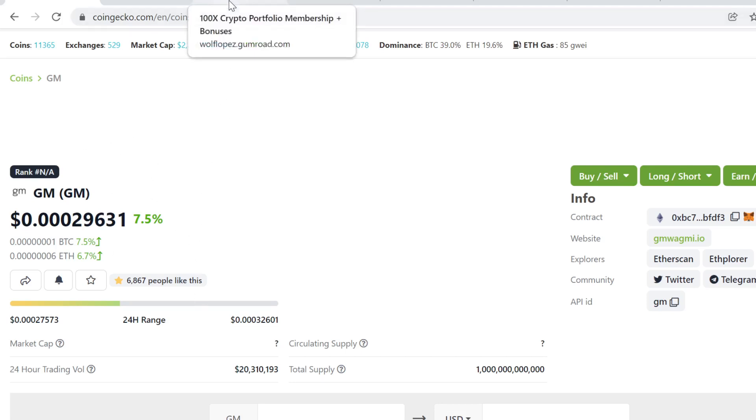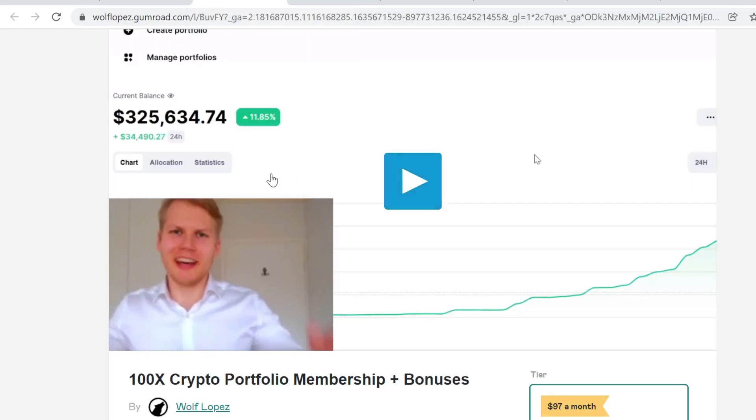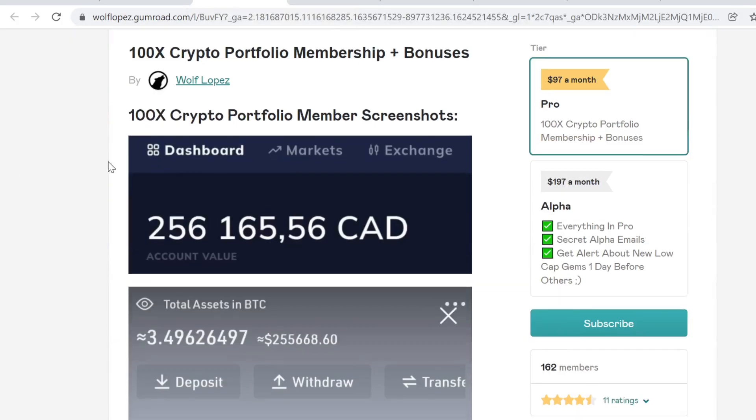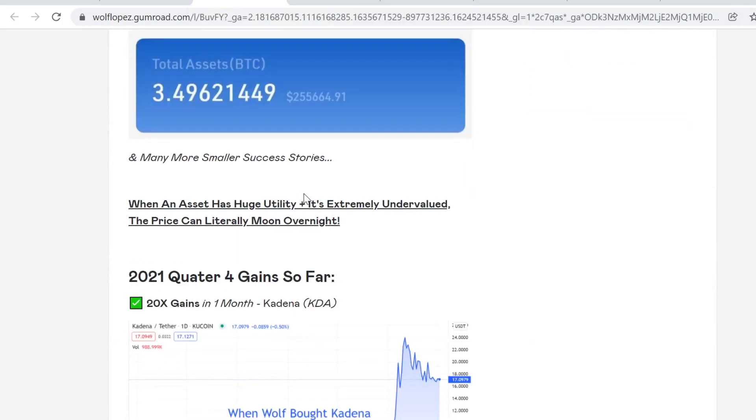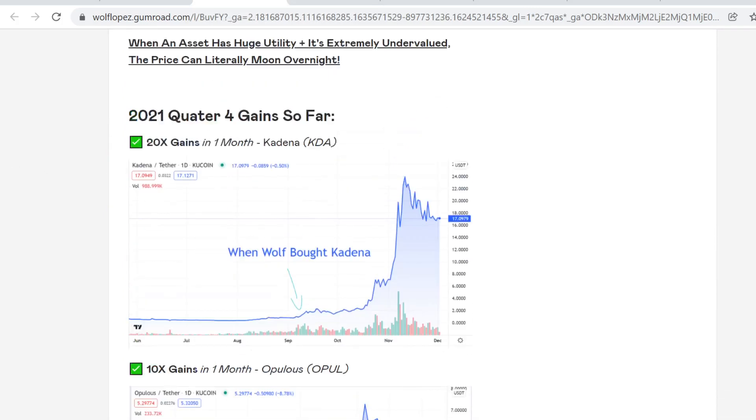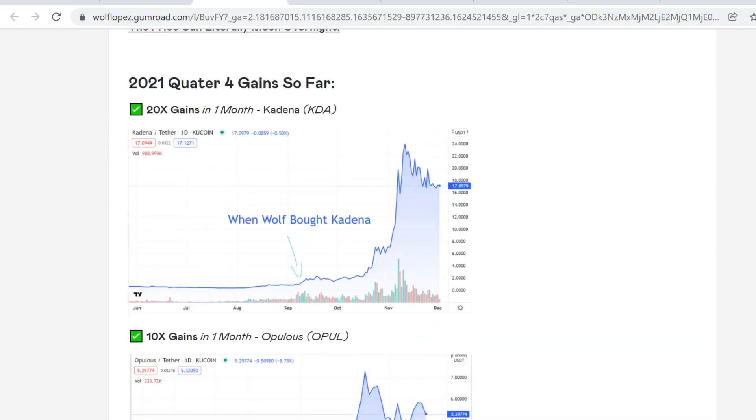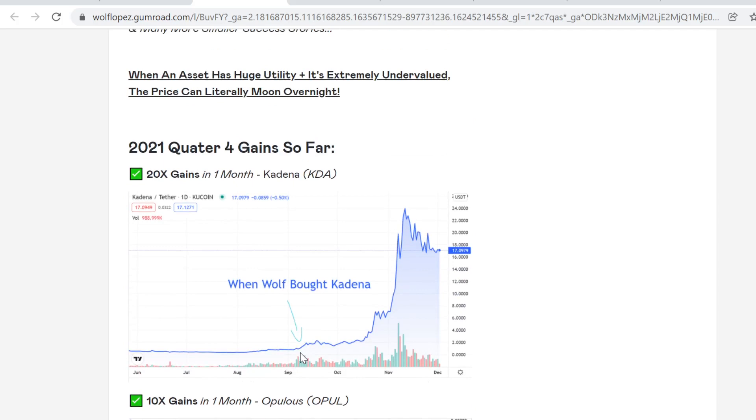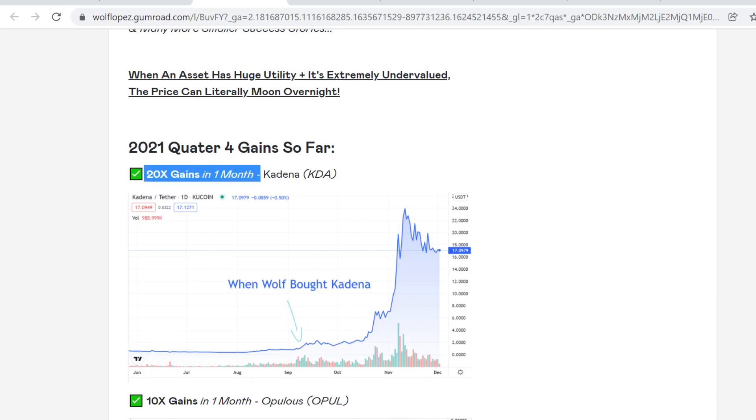What I'm buying is tokens that have huge utility and are extremely undervalued. For example, Kadena. I bought this one when it was only one dollar, very undervalued at the time with huge utility behind it. When something has huge utility behind it and it's undervalued, at some point the price will correct itself. In this case it did over 20x in just one month.